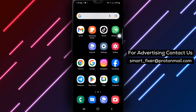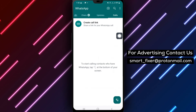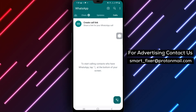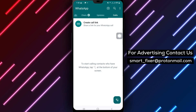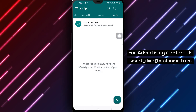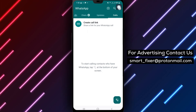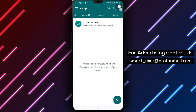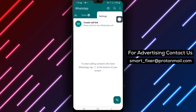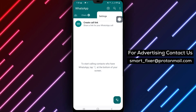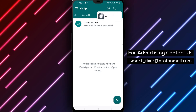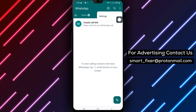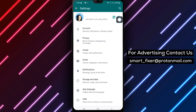Step 1: Open WhatsApp on your Android device and make sure you're logged in to your account. Step 2: Tap the three dots located at the top right corner of the page. This will open the settings menu.